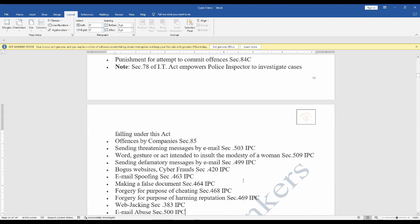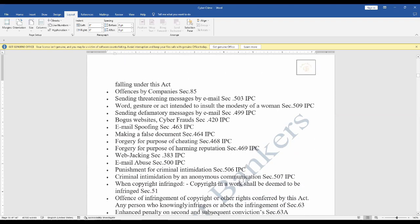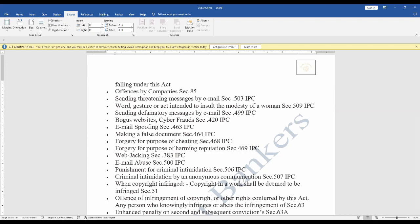Offenses by companies Section 85, sending threatening messages by email Section 503 IPC, word gesture or act intended to insult the modesty of a woman Section 509 IPC, sending defamatory messages by email Section 499 IPC, bogus website cyber frauds Section 420 IPC, email spoofing making a false document Section 464, forgery for purpose of cheating Section 468 IPC, forgery for purpose of harming reputation Section 469, web jacking Section 383 IPC, email abuse Section 500 IPC.